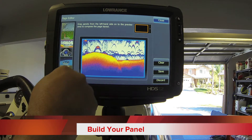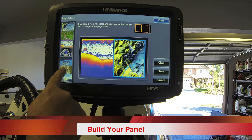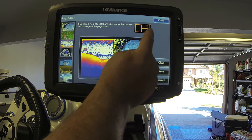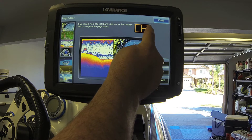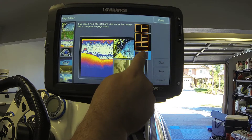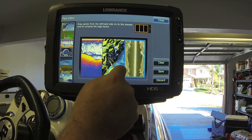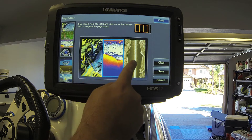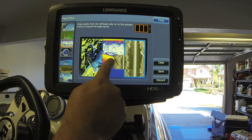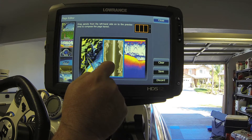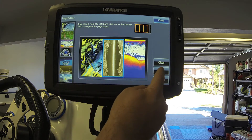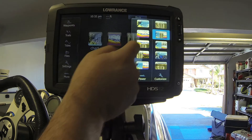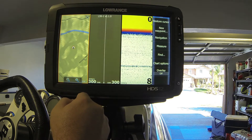I'm going to bring in the chart and possibly structure scan. I can go up here and actually change the fields on the way they look and move these around to any position I'd like. Once I have that set up, I hit save and now I have it saved in my favorites.